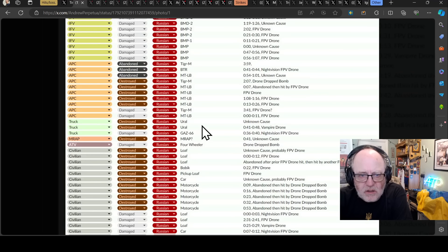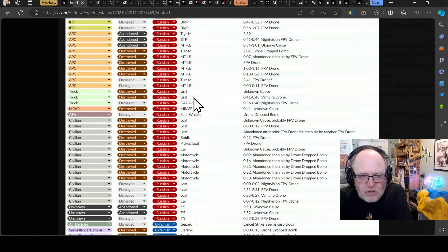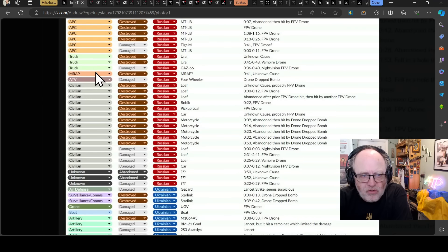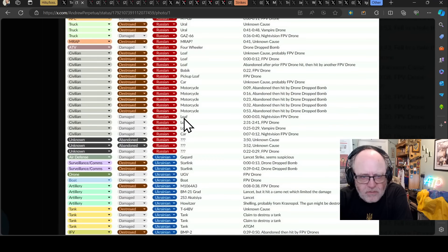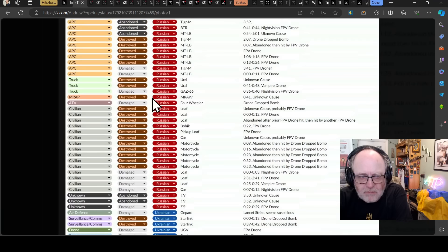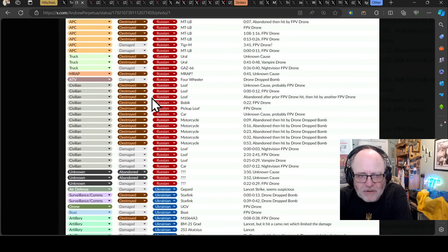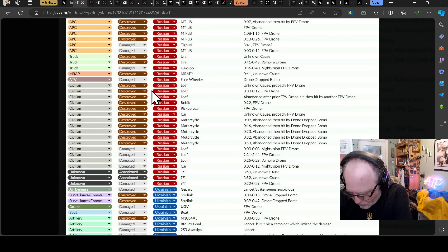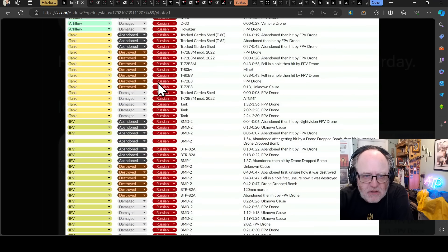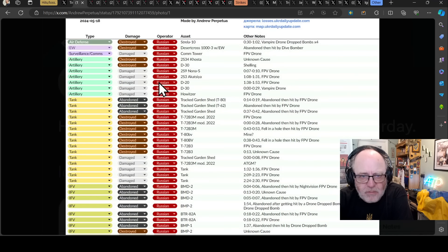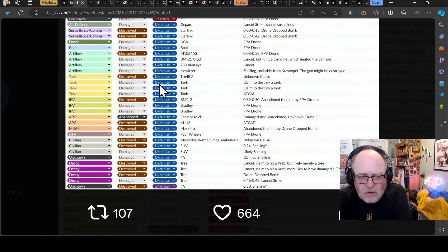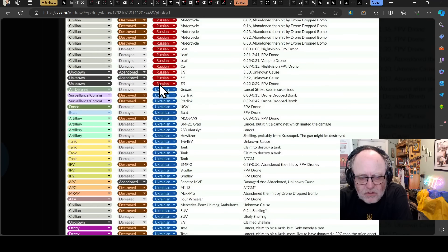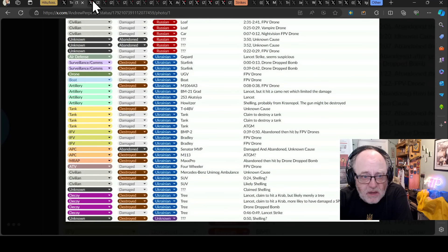Then when we come to the infantry fighting vehicles list, it's just a massive list there. All the usual culprits, BMP1s, 2s, 3s, BMDs, BTRs, all these different variations of the infantry fighting vehicle. A number of them damaged, about 50% of them damaged, and 50% destroyed or abandoned. APCs, usual ones there, MTLBs, BTRs. Tiger M, a couple of those thrown in for good measure. And then we have some trucks, mine-resistant ambush protection vehicle, ATV, a quad, and a whole host of civilian vehicles, including a number of motorcycles.